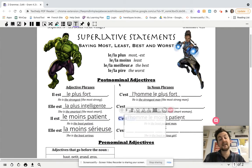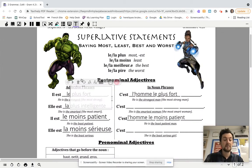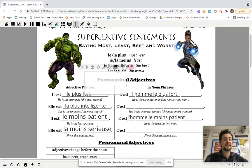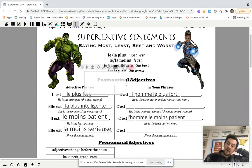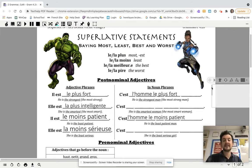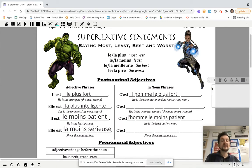Very straightforward when we have just adjective phrases — where we've got a subject and then 'is,' which is often followed by descriptive adjectives. Now it gets a little bit more complicated when you have a full noun phrase. Rather than saying 'the strongest,' we want to say 'the strongest man.' So to say 'he's the strongest man,' we're going to say c'est l'homme le plus fort. Look at that word for word: 'he is the man the most strong' is what they say in French.